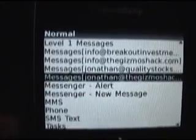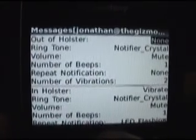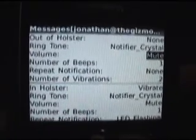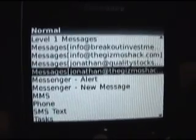It's really convenient that BlackBerry has made each of these alerts separate. If you have any ideas for another tutorial, please leave a comment below or send me a message.